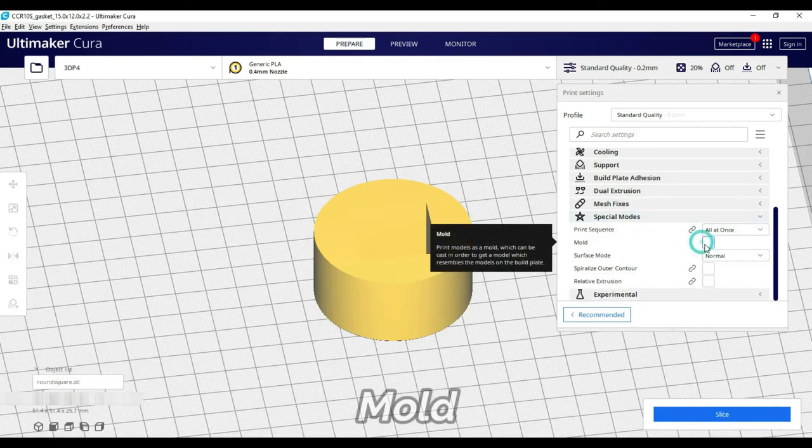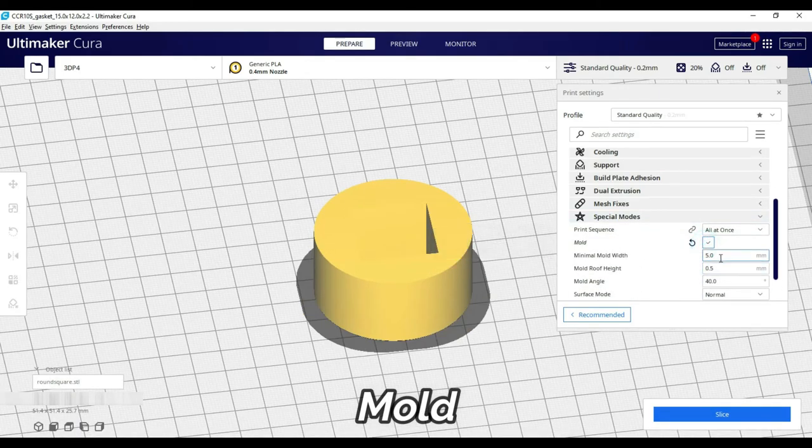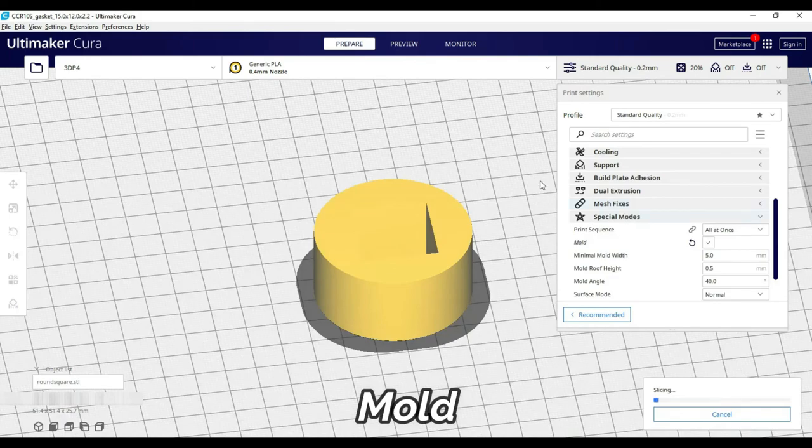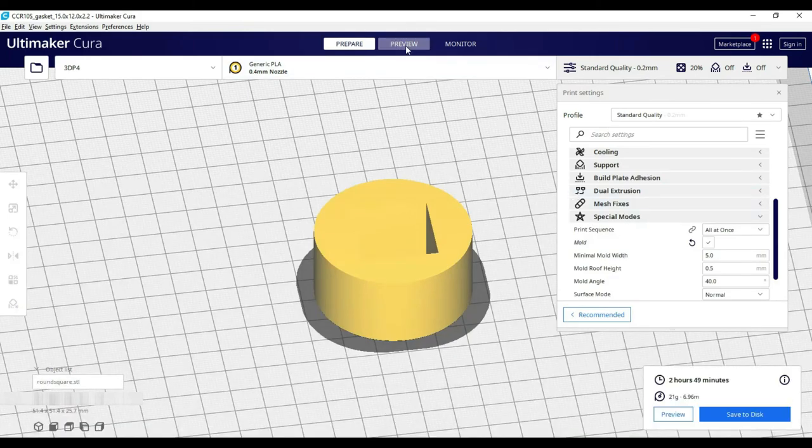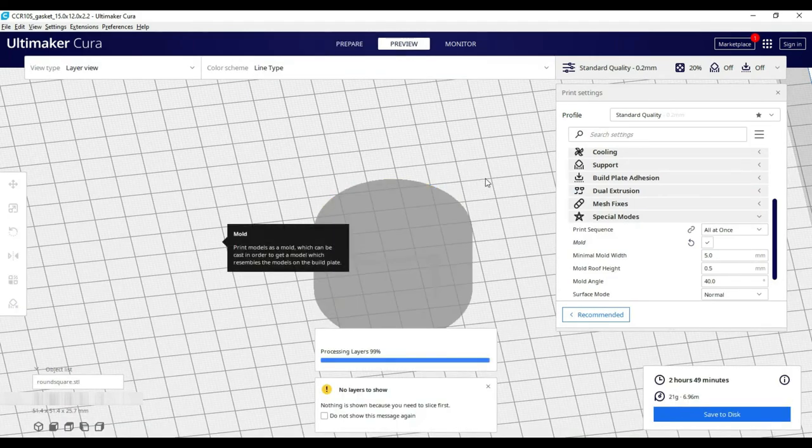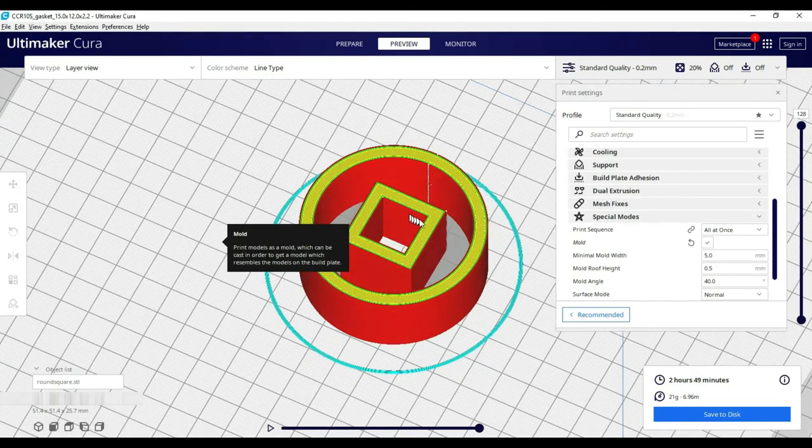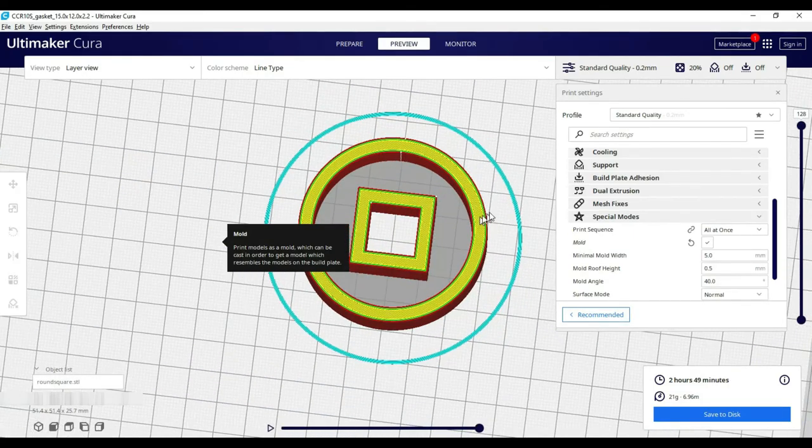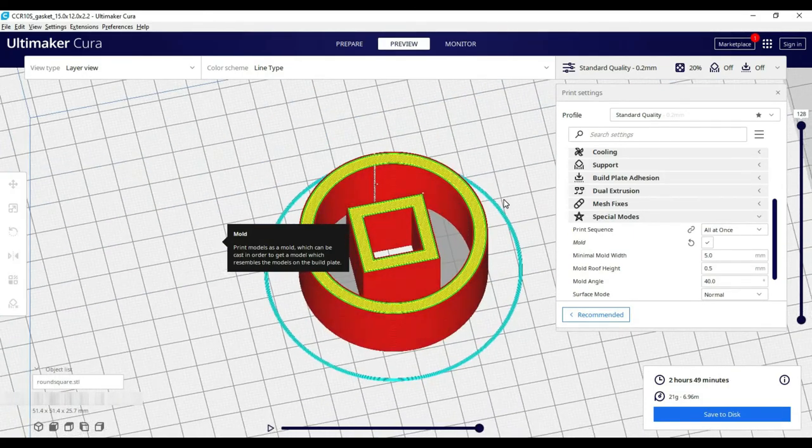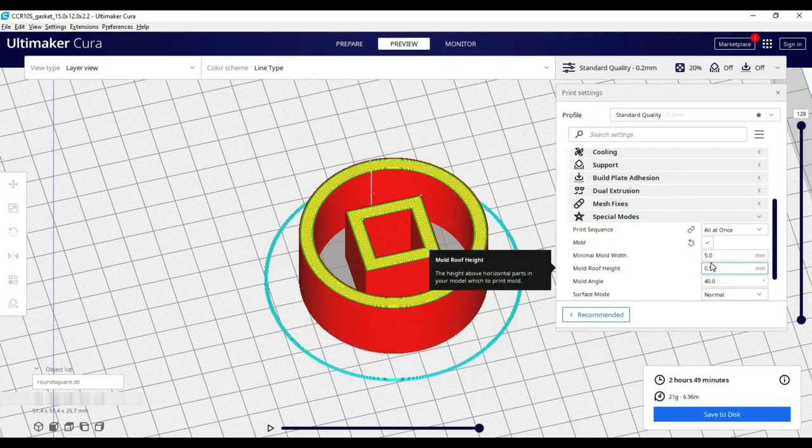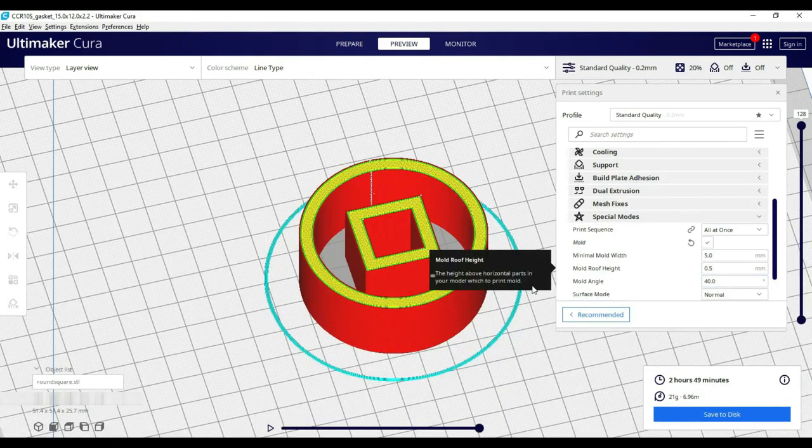next comes to mold. These settings are useful to make mold. For example, if you have a model and you have to make mold, then you can use this option. But this option is also useful for basic models. In this case, you can define the height, mold width, mold angle settings.